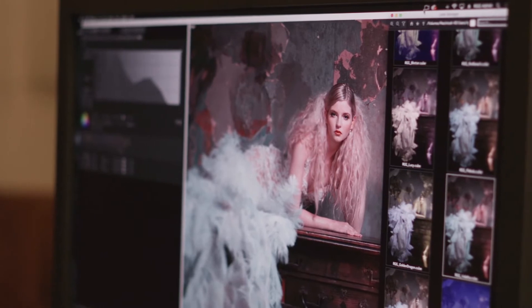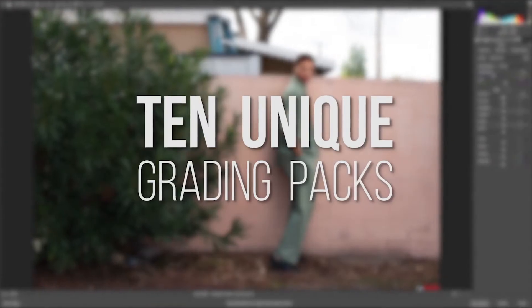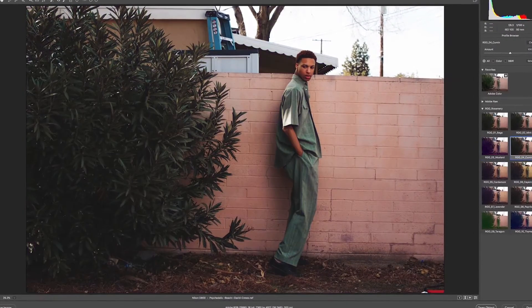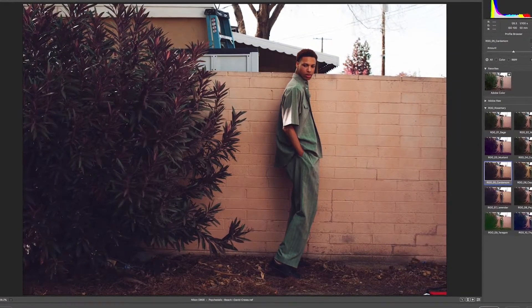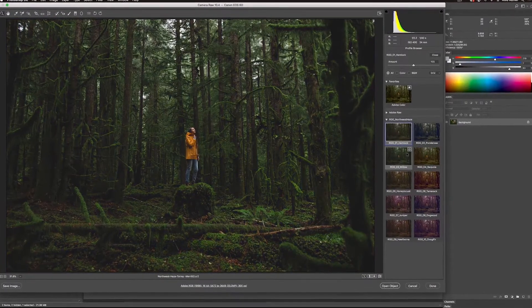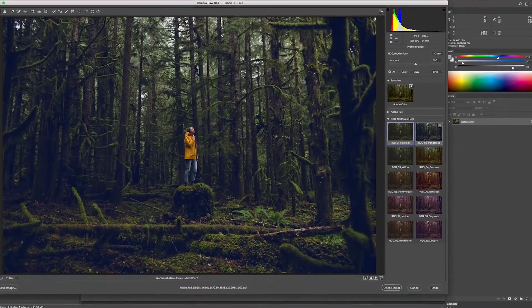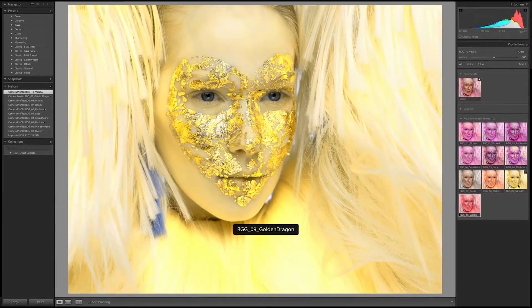Creative Color Grading Profiles are tools that we created to let photographers, designers, and artists apply really quick pre-made looks to their images. These profiles allow you to very easily explore new starting points. You can access them through Adobe Camera Raw, through Lightroom, or you can even load them straight up into Photoshop.